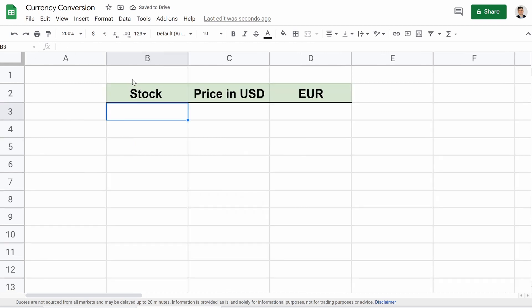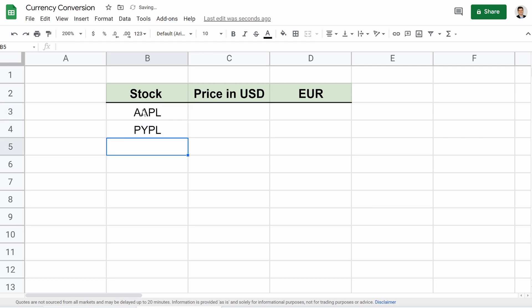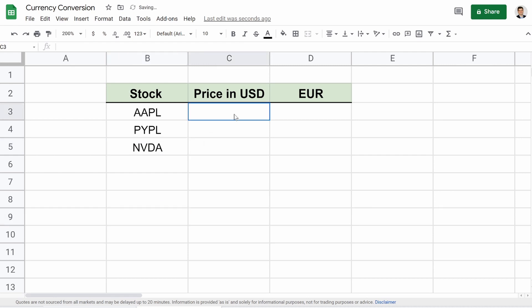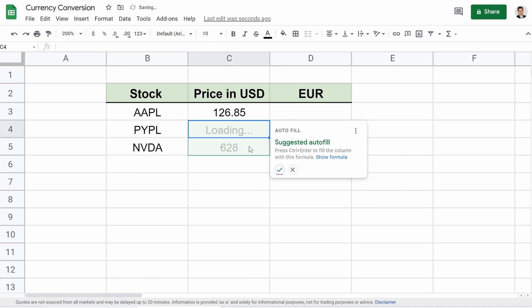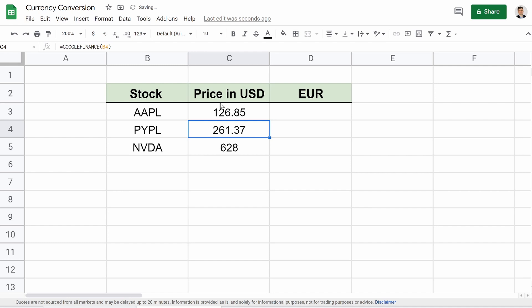So how are we doing this? We're going to go here. We'll type in Apple, PayPal, how about NVIDIA. Stick with three stocks for now. We all know how to pull price by now. So we're going to do Google Finance. We're going to pull that, hit enter, select. Boom. There we go. We got our pricing. Throw in the dollar sign if we want.